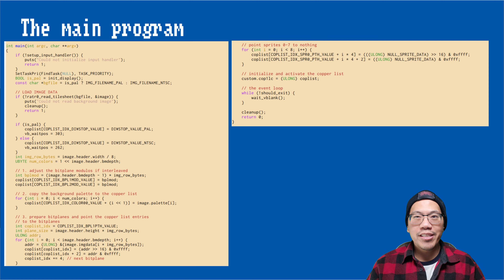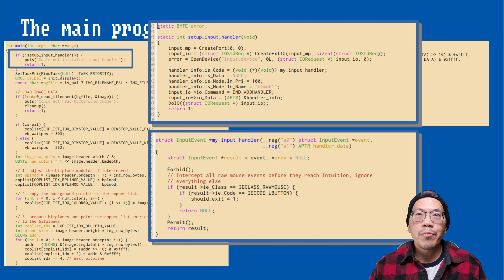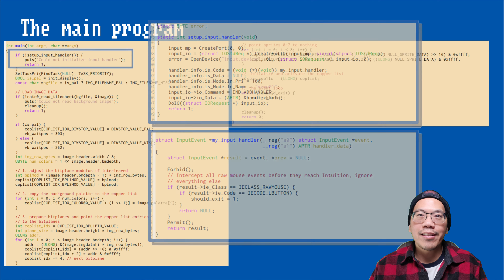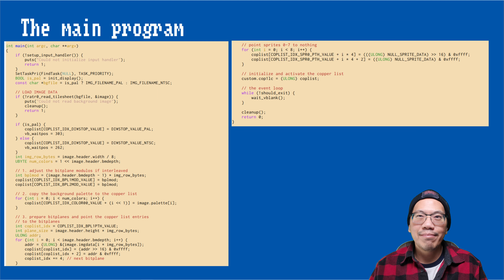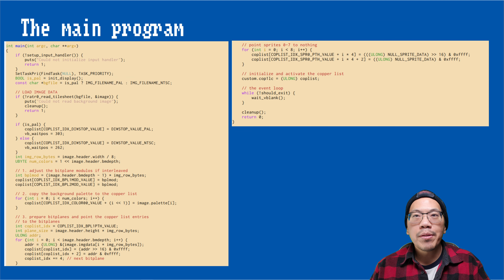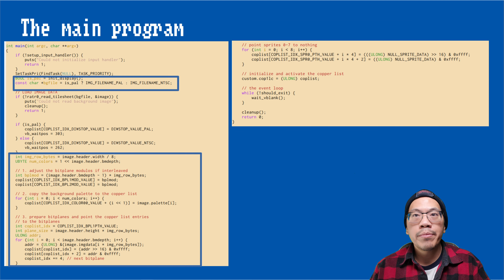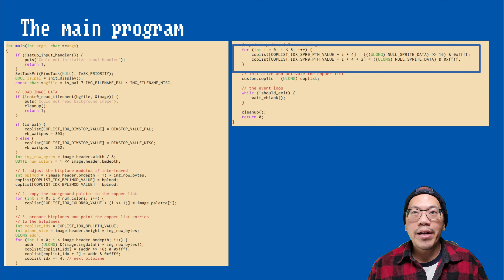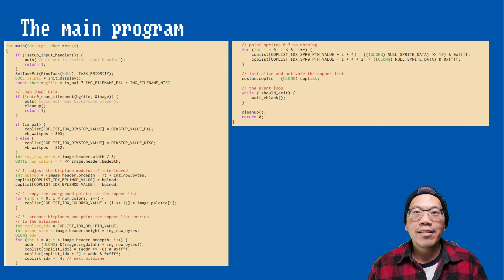If you watched the previous episodes in this course, you will remember that we polled the CIA port registers in order to wait for a mouse click. From now on, we will install our own input handler, which is more system friendly and flexible. This section sets up the playfield hardware to show the background image, and here we initialize the sprite pointers in the copper list to point to an empty sprite structure. As a C programmer, you might be tempted to set those to null, but we will see later why this won't work.